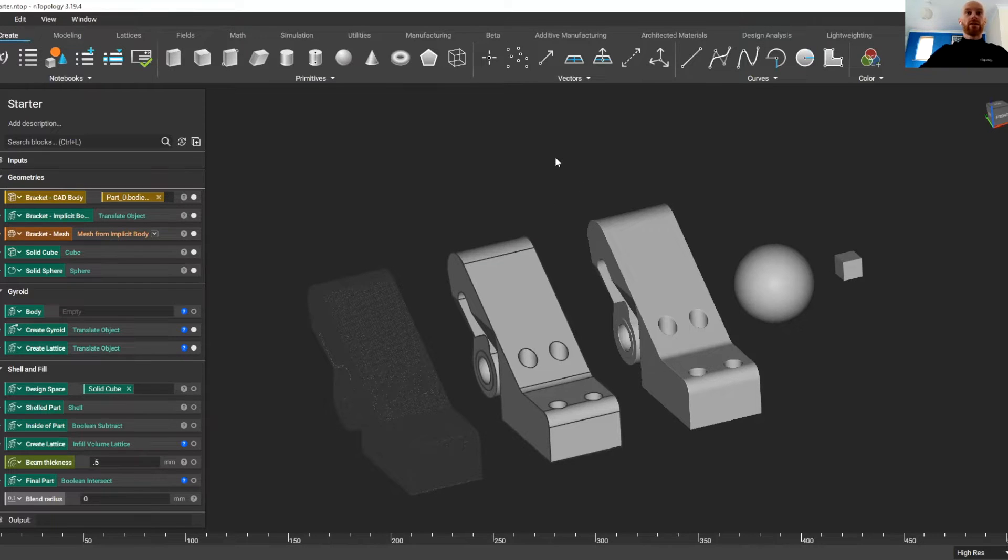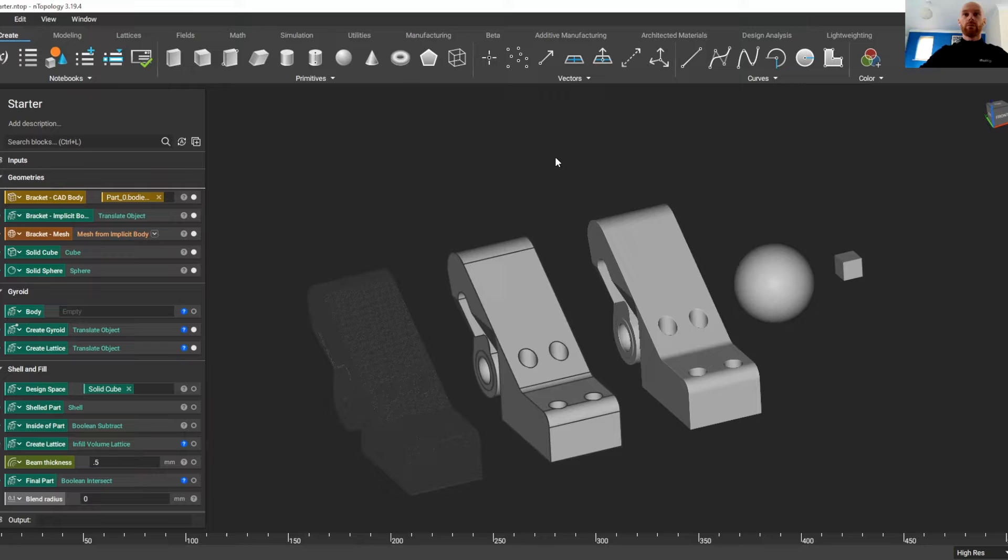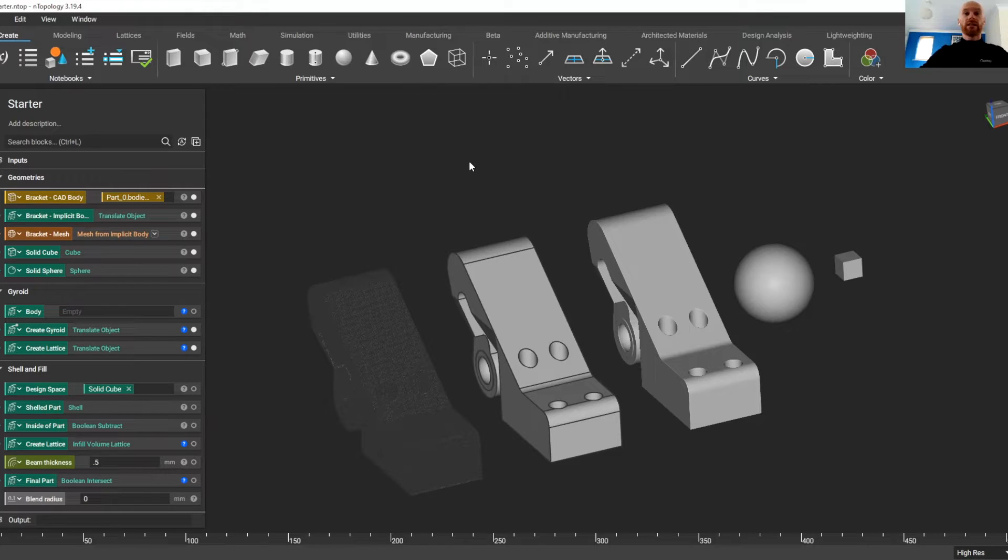So for some, this will be quite a familiar layout if you've used nTopology before. For others, this will be the first glimpse of the user interface of the nTopology platform.